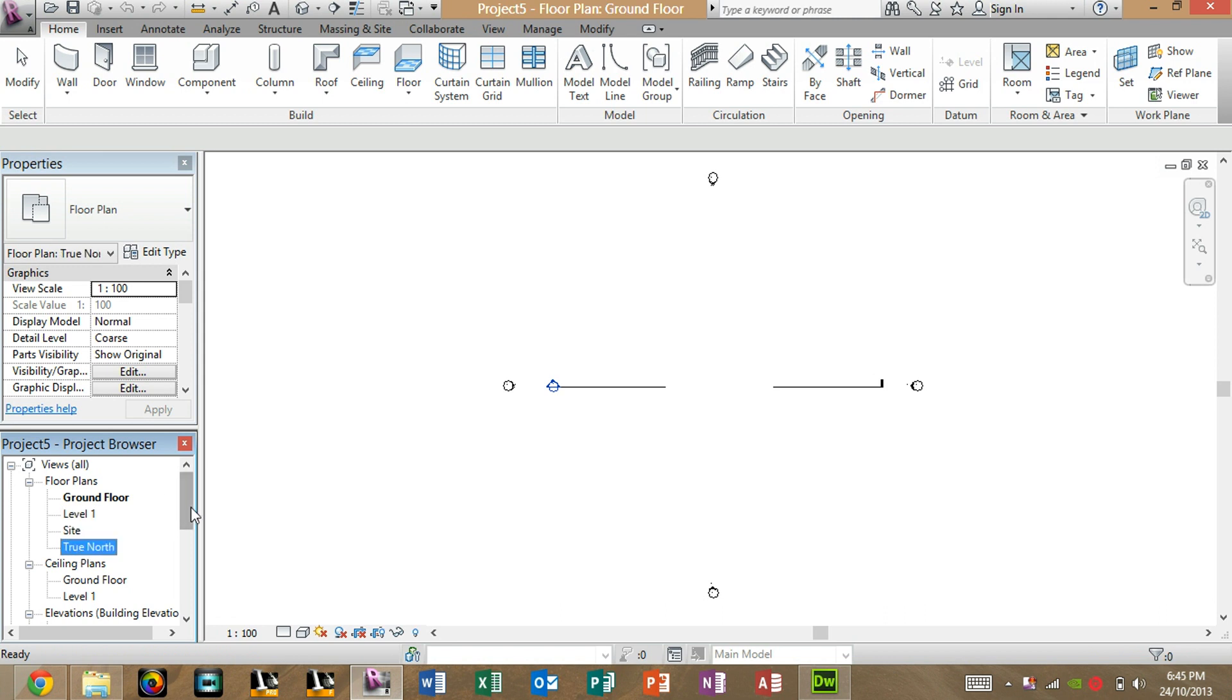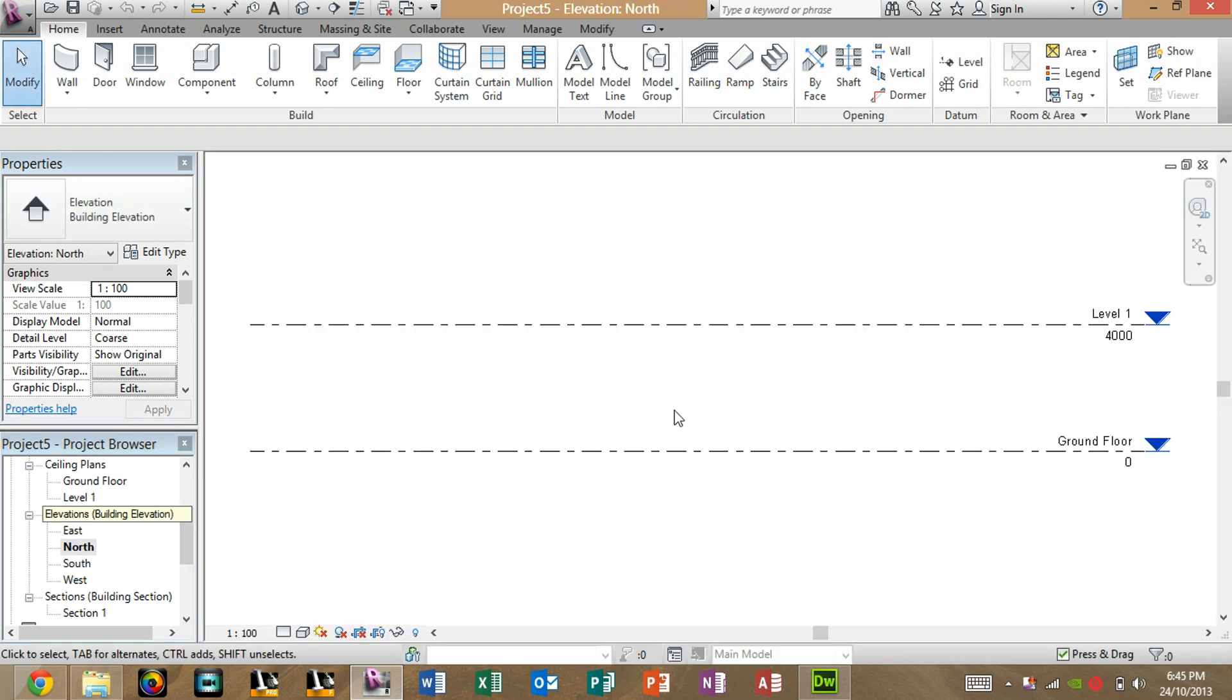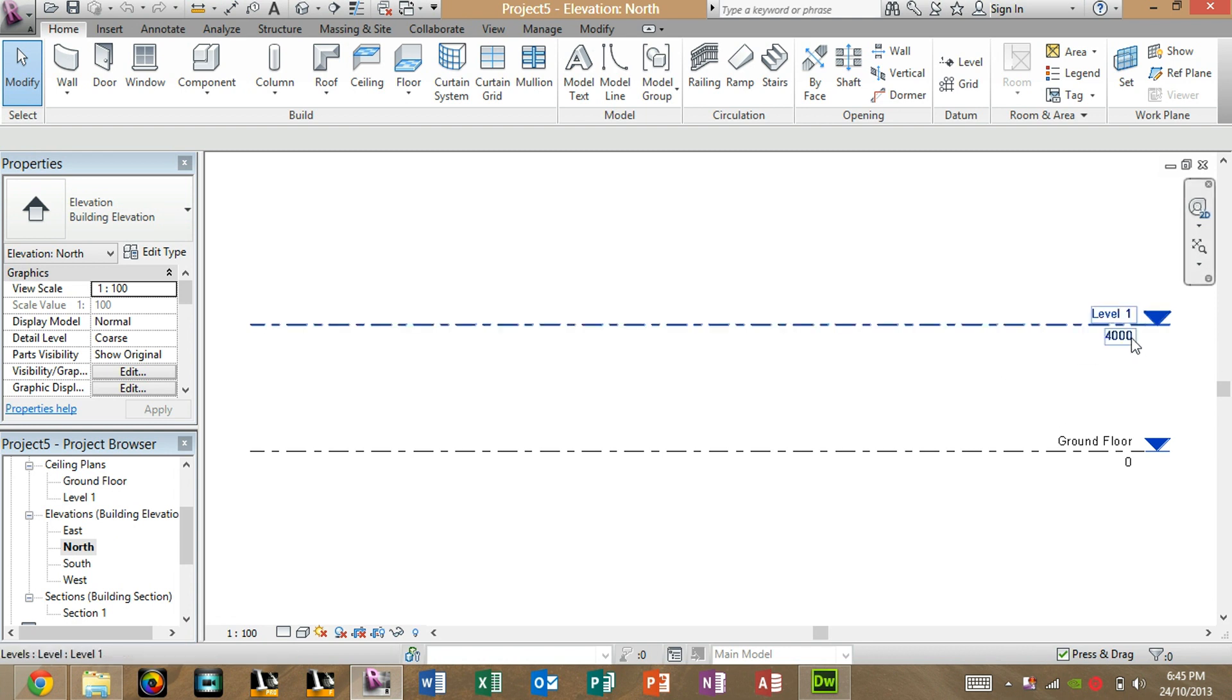To edit these, we go down to one of the elevation views, either East, North, South, or West, it doesn't really matter. Just click one of them. In this case, I'll click North. As you can see here, the offset from the ground for Level 1 is 4000mm, which is 4m, which is going to be a pretty high wall.